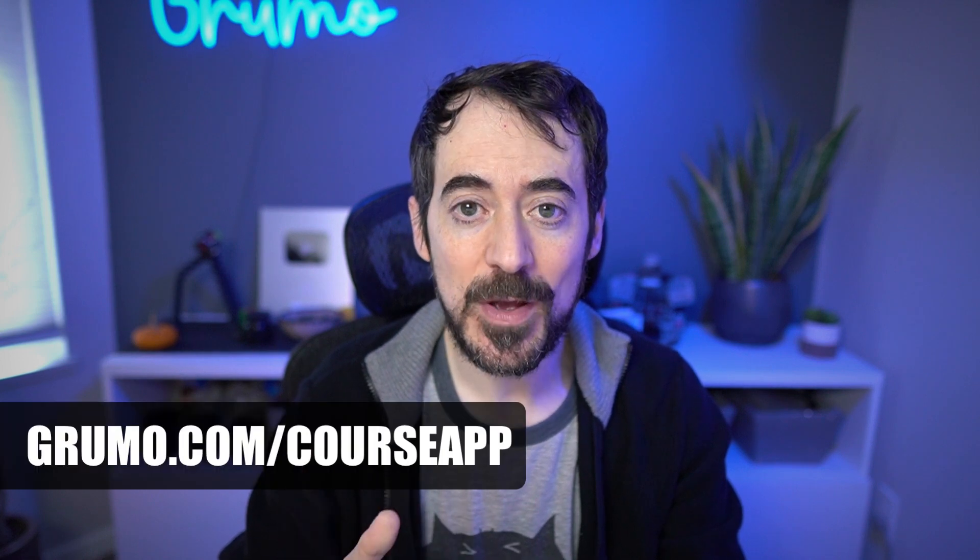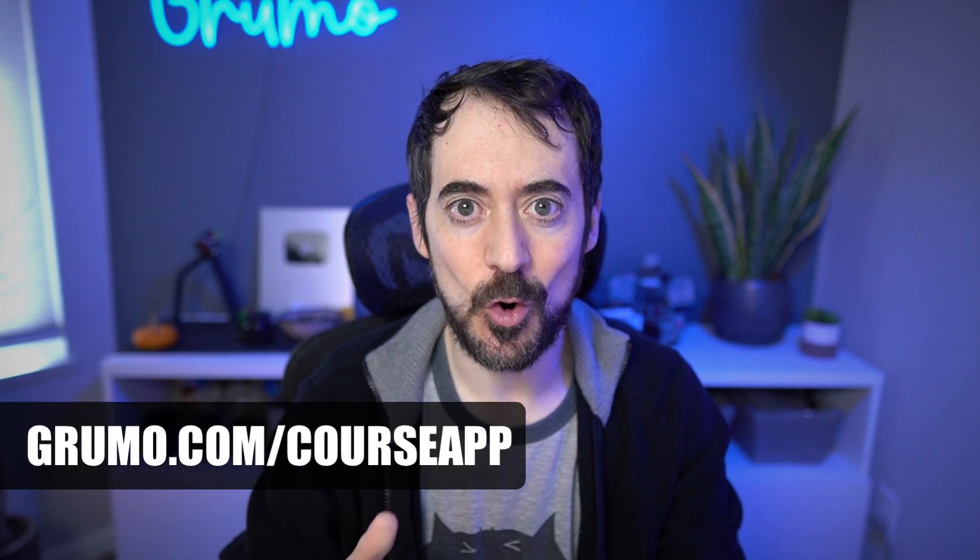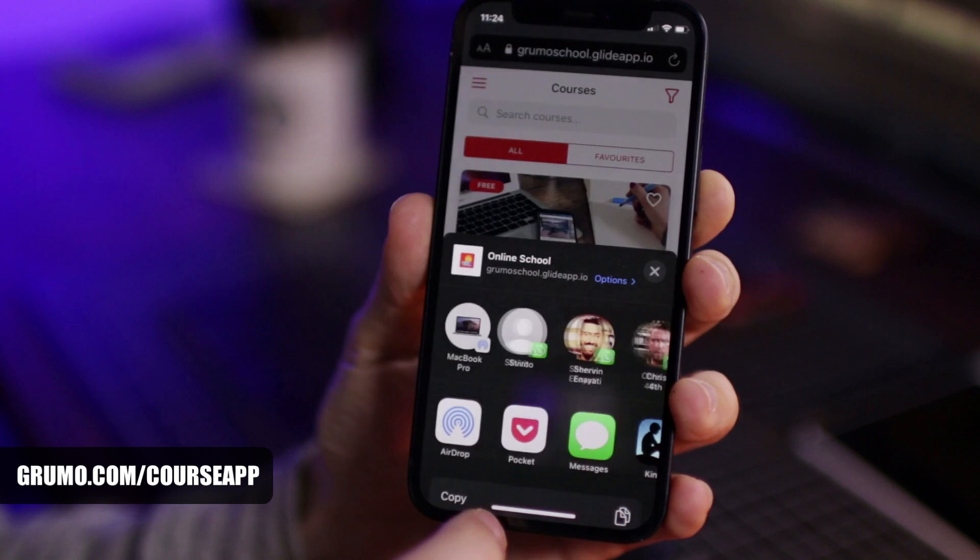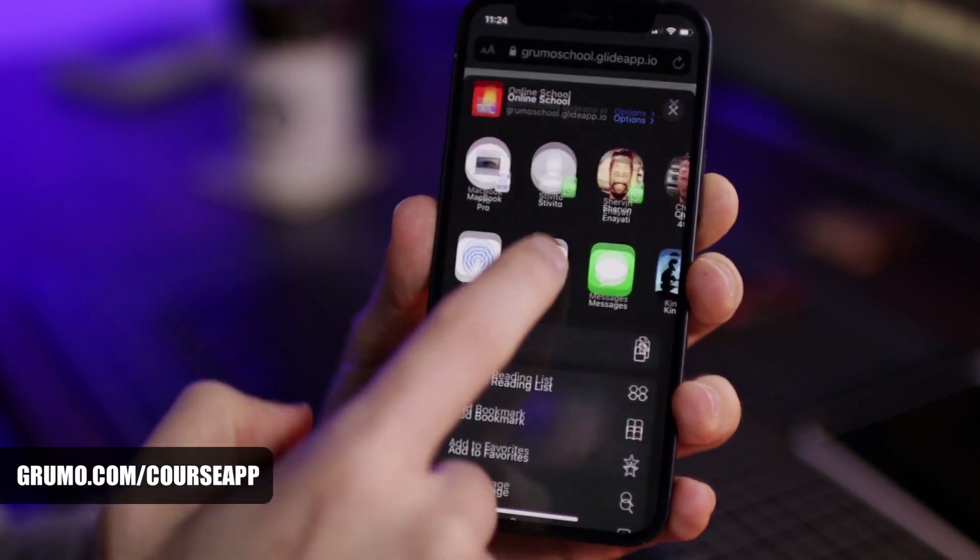So if you were looking for an affordable option to host and sell online courses, this is for you. For a limited time, viewers of this channel can get this app for a 50% discount at grumo.com slash course app. The app works both on Android and Apple phones.